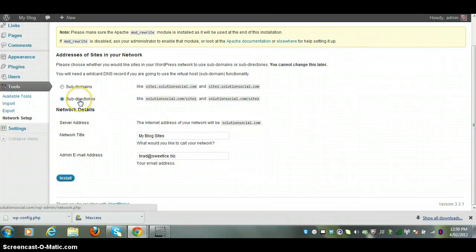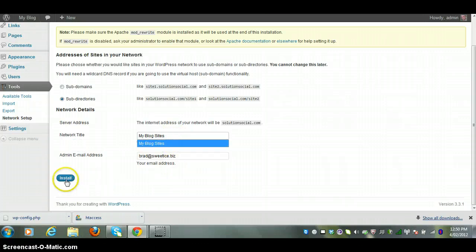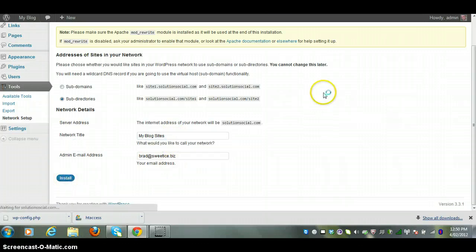And basically you just select subdirectories, the title of your network, and an email address there. So we'll just install.